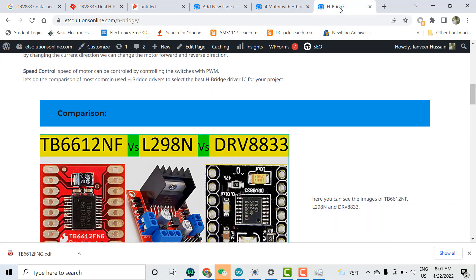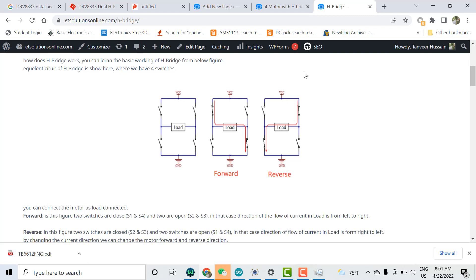Each H-bridge driver contains two H-bridge circuits inside the IC. The equivalent internal circuit works like this: if switch one and another switch are closed, current flows in one direction through the load — left to right. If the other pair of switches is closed, current flows right to left. This change in current direction changes the motor's movement — forward or reverse. Normally, one H-bridge controls one motor, and each driver contains two H-bridges, so we can connect two motors.